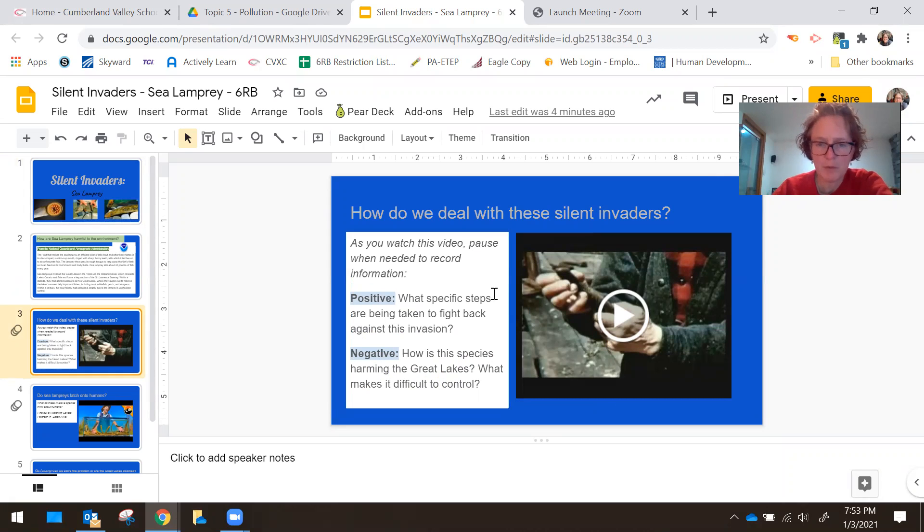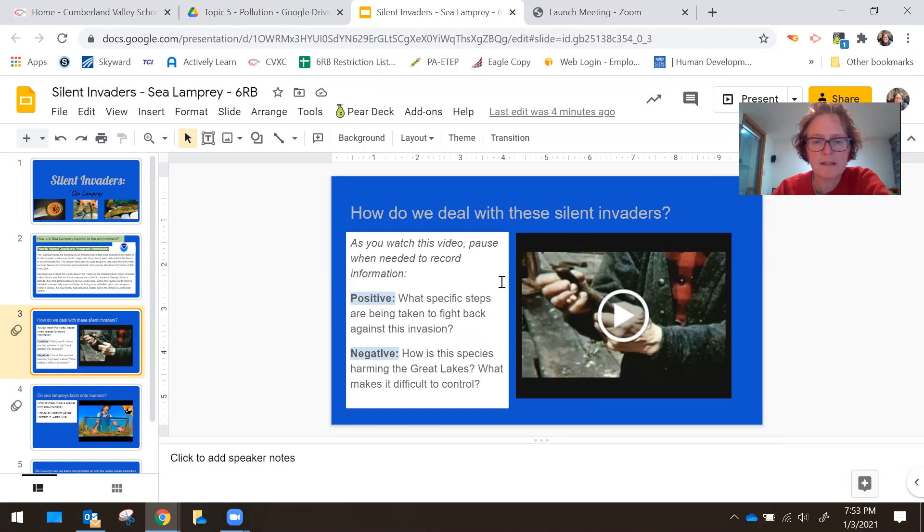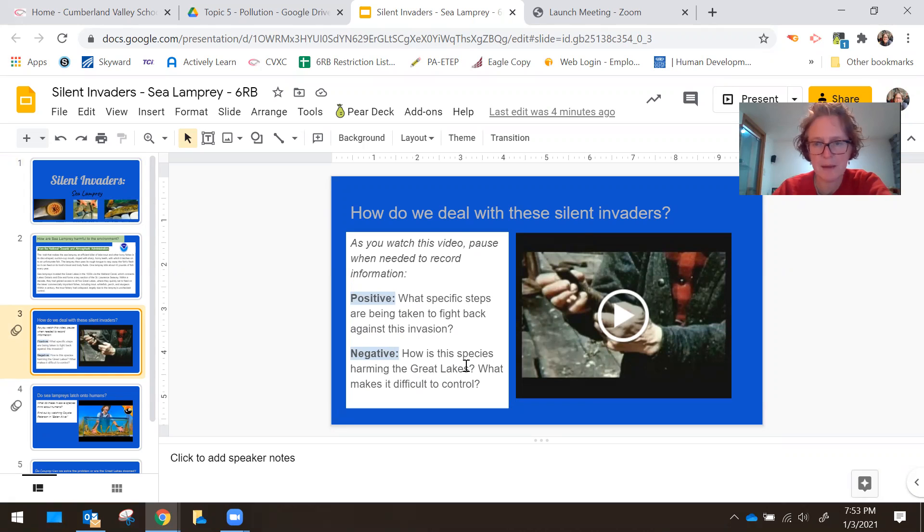What specific steps are being taken to fight back against the sea lampreys and how difficult is it to control the sea lampreys.